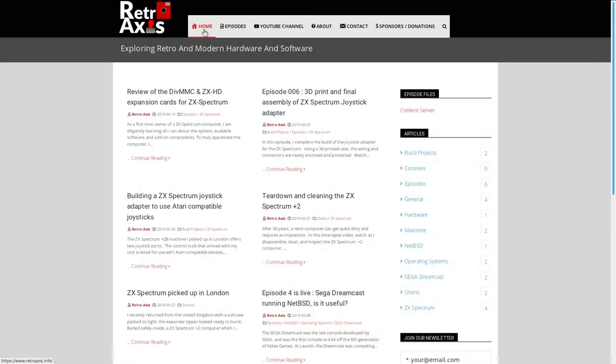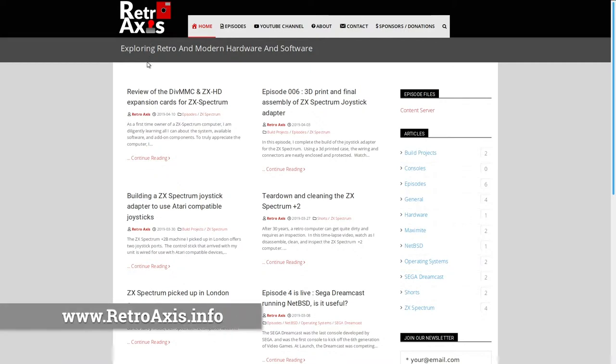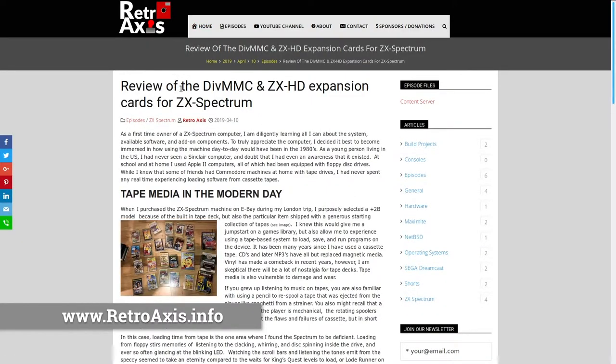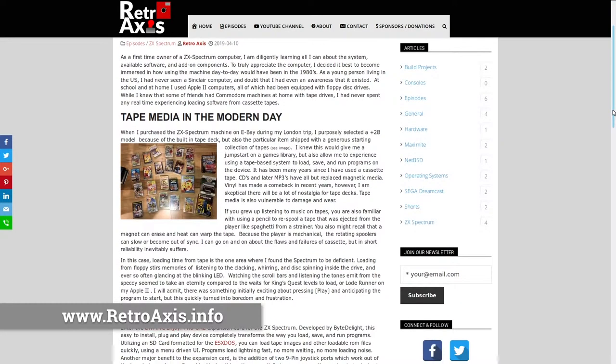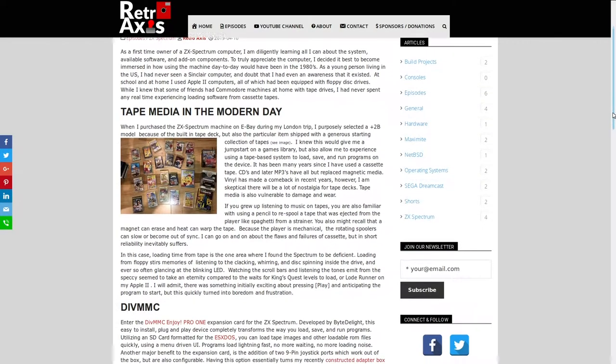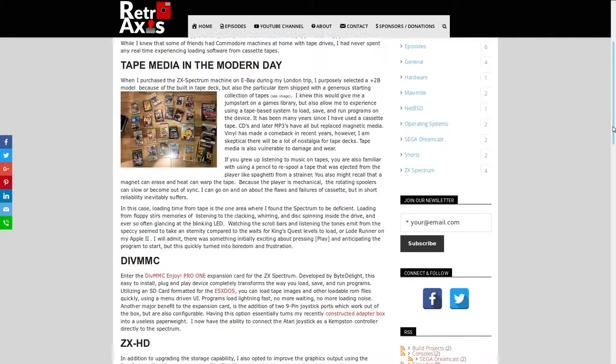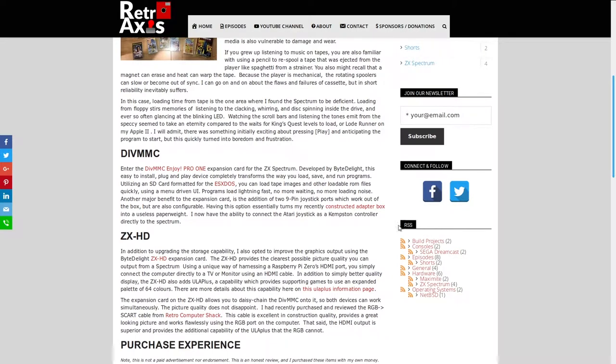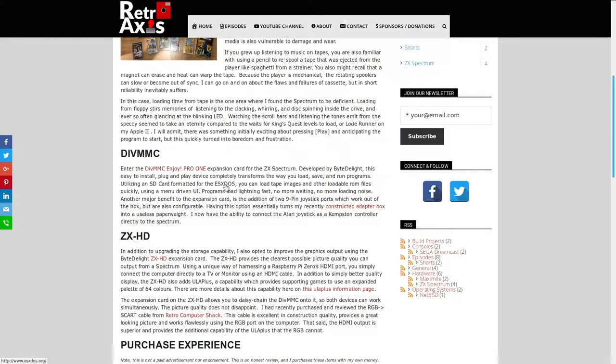So let's begin with a tour of the main RetroAxis.info website. When you go to www.RetroAxis.info, this is the primary server. And what I've got here essentially is a list of articles. You can see where the most recent article, this one here on the DevMMC. I like to post a little bit more detail and information about the show. So you'll find more details here, some more additional commentary, links to the various different websites. So here you can get directly to the DevMMC EnjoyPro1 expansion page. Also information on the ESX-DOS.